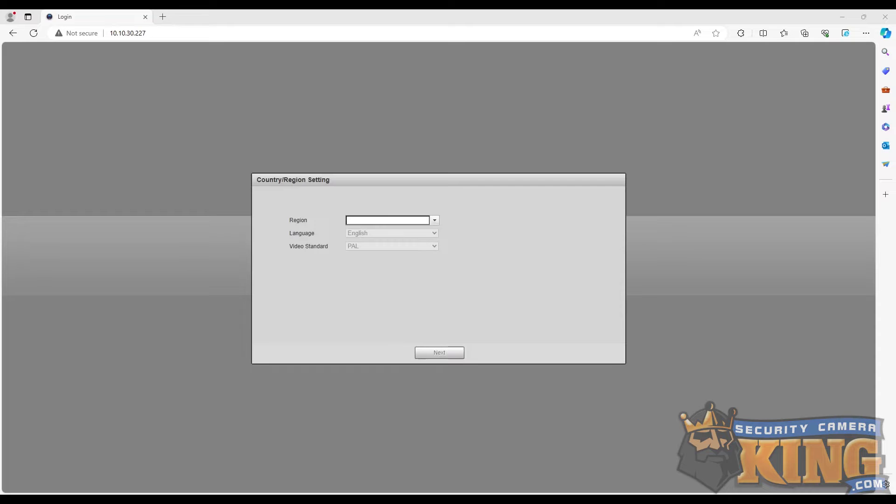Now, we will open any internet browser and navigate to the IP address of the camera. Here, we will follow the prompts to initialize the camera.